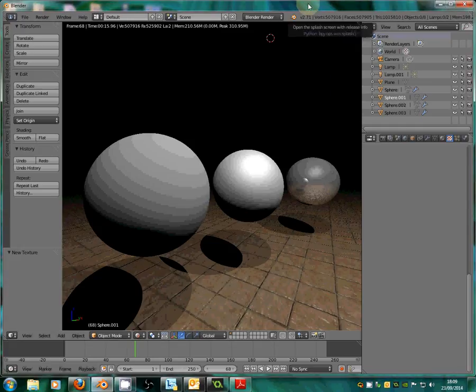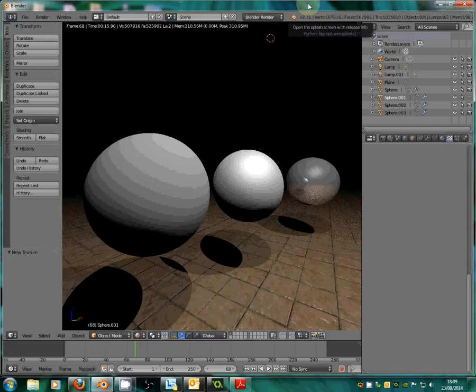Hello and welcome to this week's Blender tutorial. In this week's tutorial we're going to be introduced to materials and textures, and then we're going to look at how we can render out an image from our 3D modeling software.